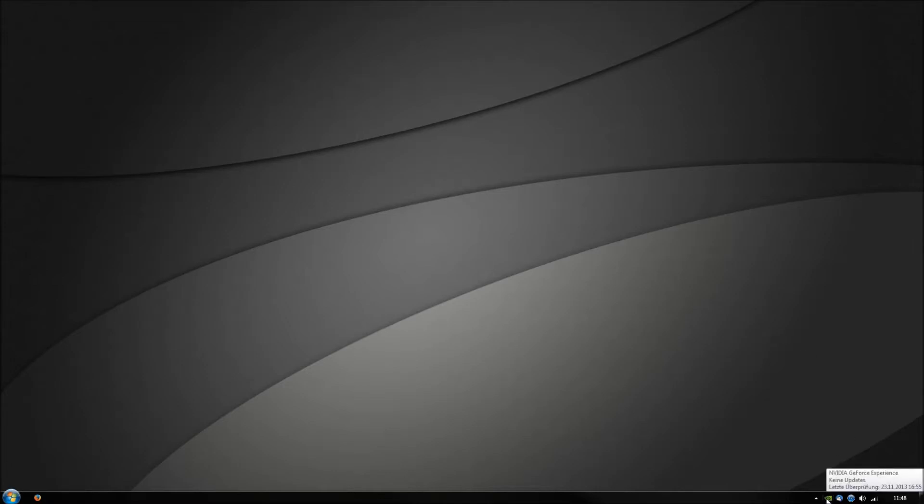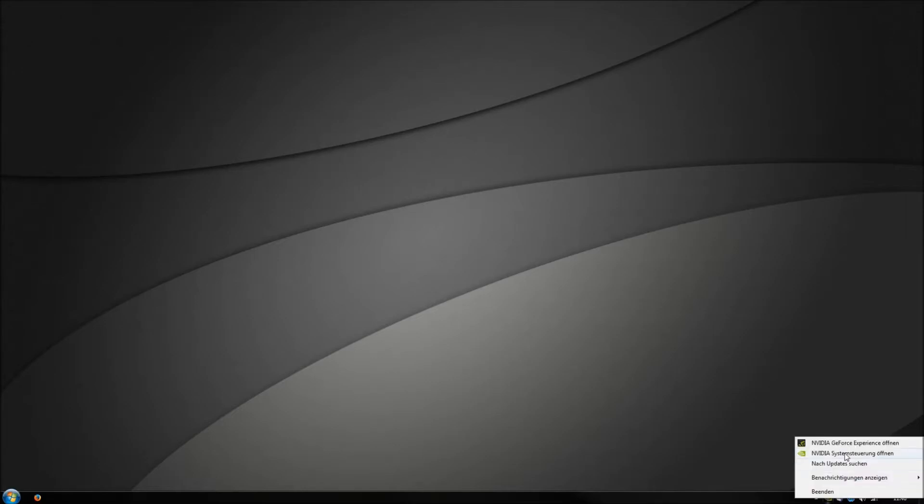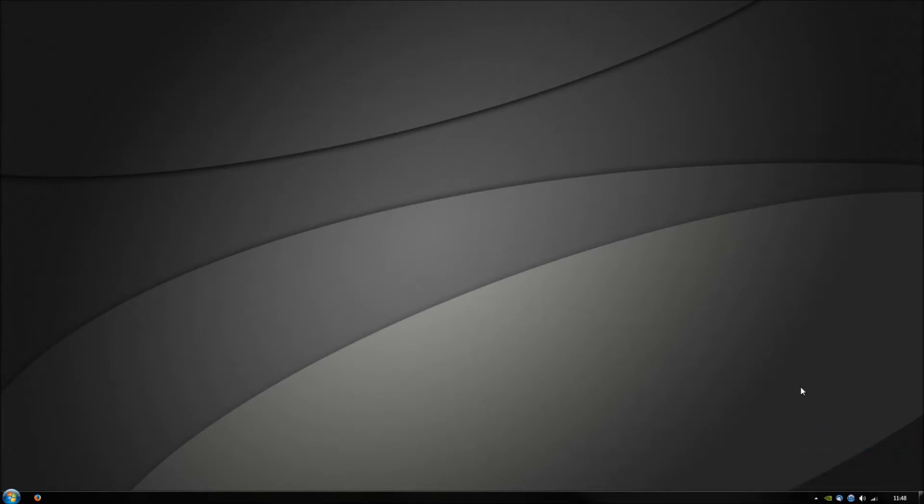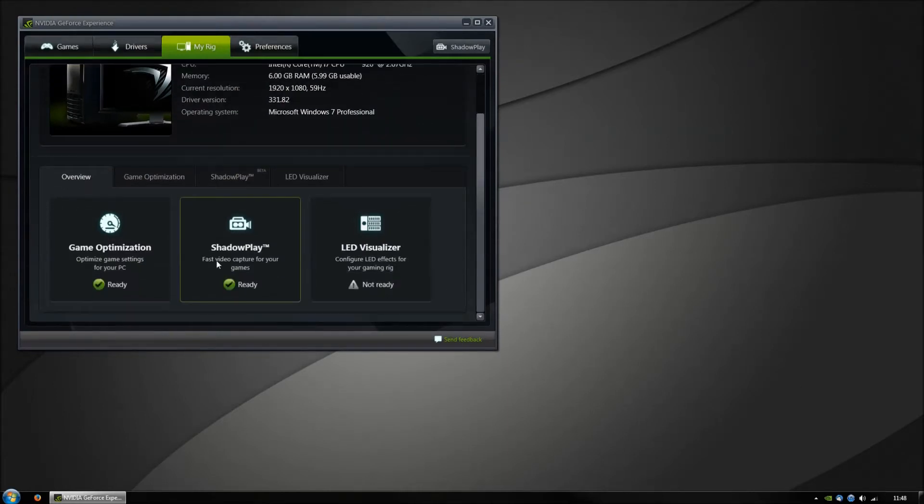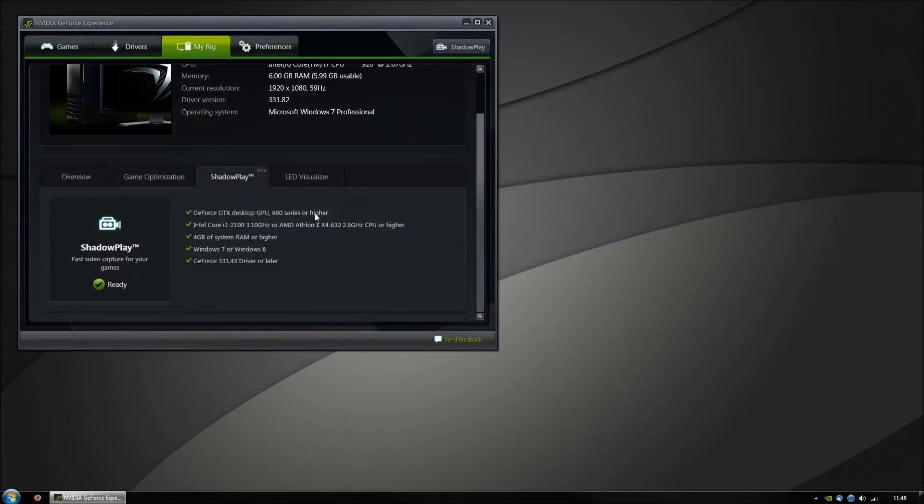You need to have an NVIDIA graphics card. Open GeForce Experience and you will see the ShadowPlay feature if you have the requirements.